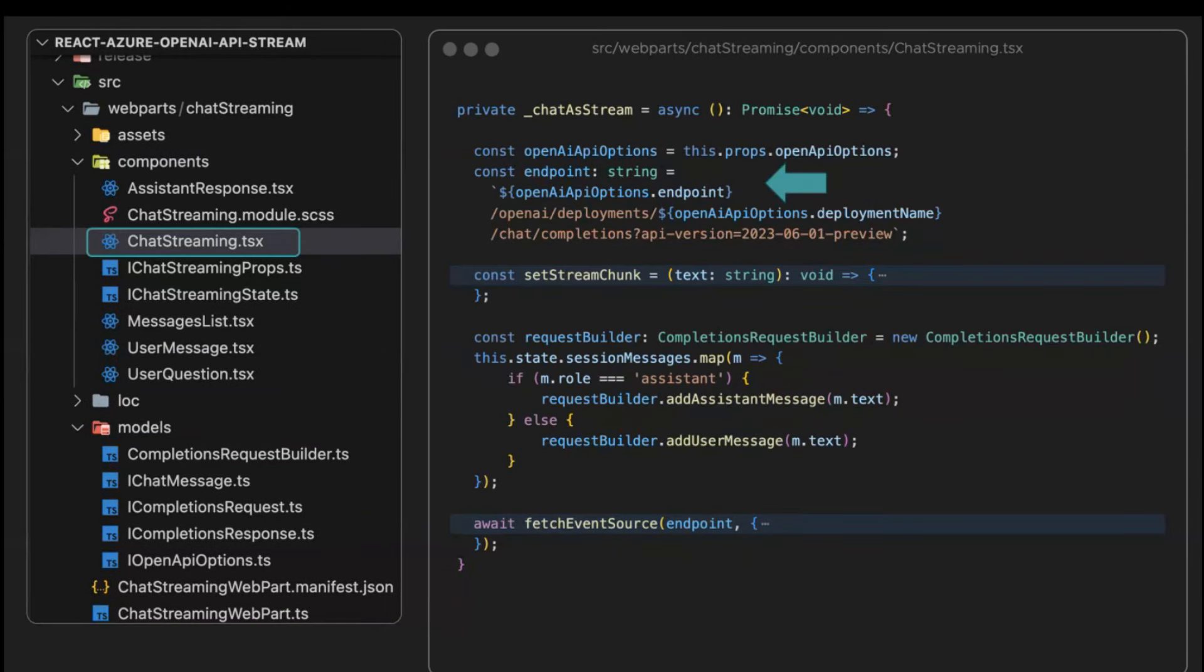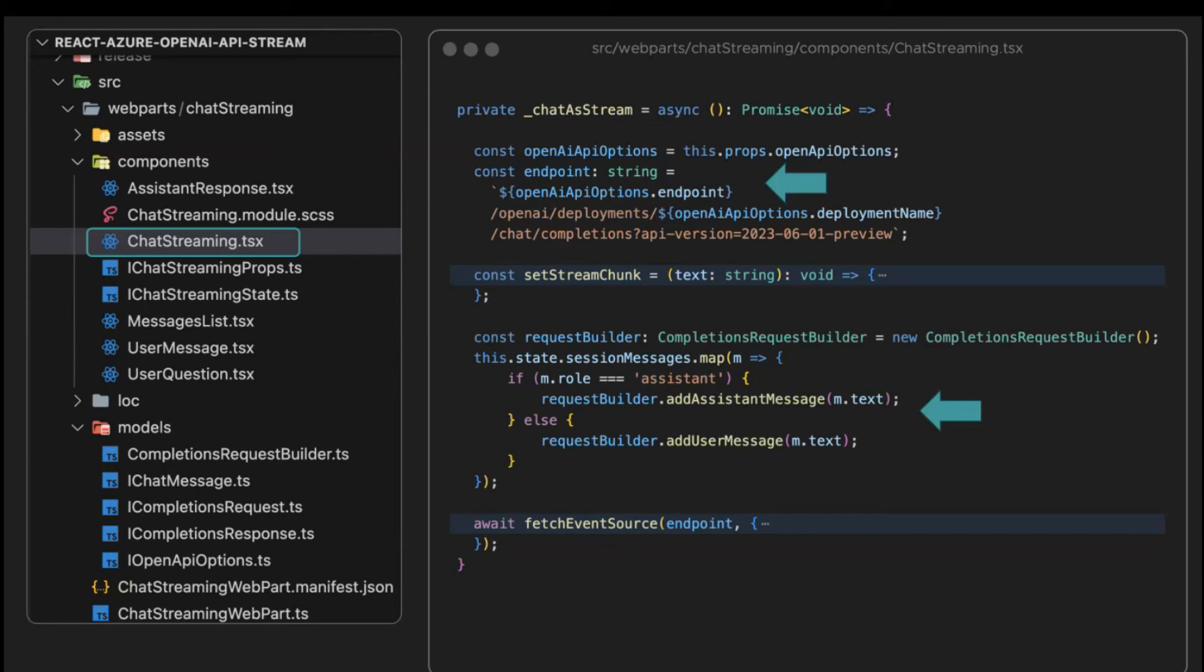We have this chat as a stream function. In that function, we are composing the endpoint URL from the different settings in the web part. The React component is storing the multiple messages from the history, so we are getting that history and sending it back to the request.